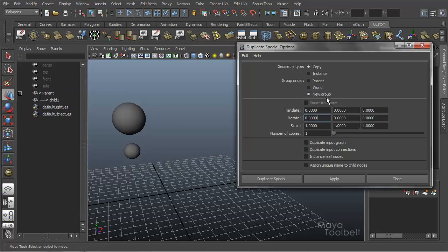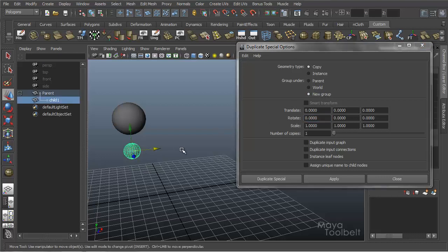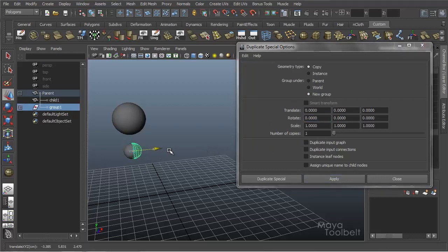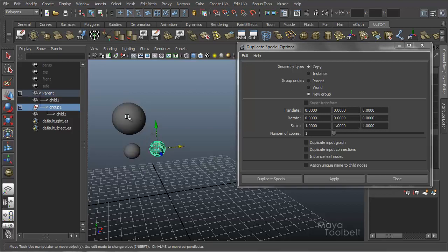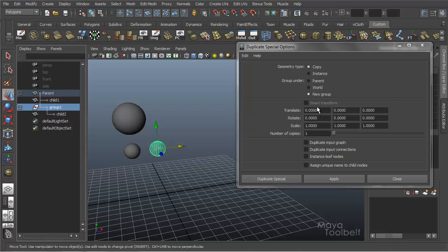The next option is New Group. If I choose New Group and duplicate, a new group node has been created. It's also parented to the original parent — so keep in mind that selecting New Group won't unparent it from the original parent sphere. It will just create a new group and apply it to that group's hierarchy, maintaining the same hierarchy as Group Under Parent but adding a new group node.